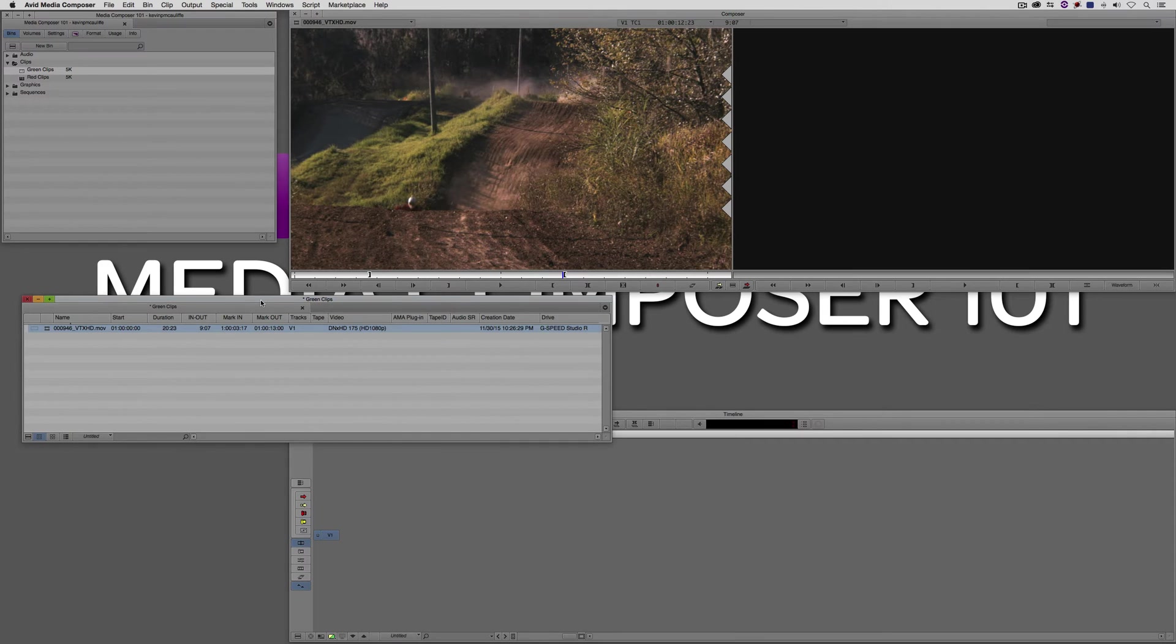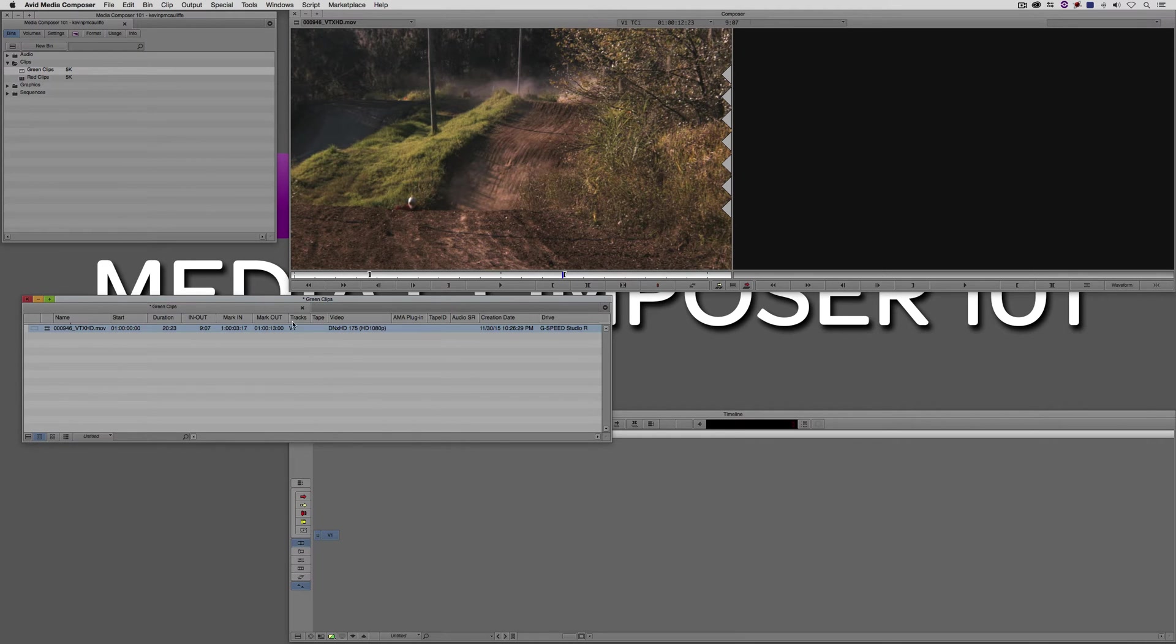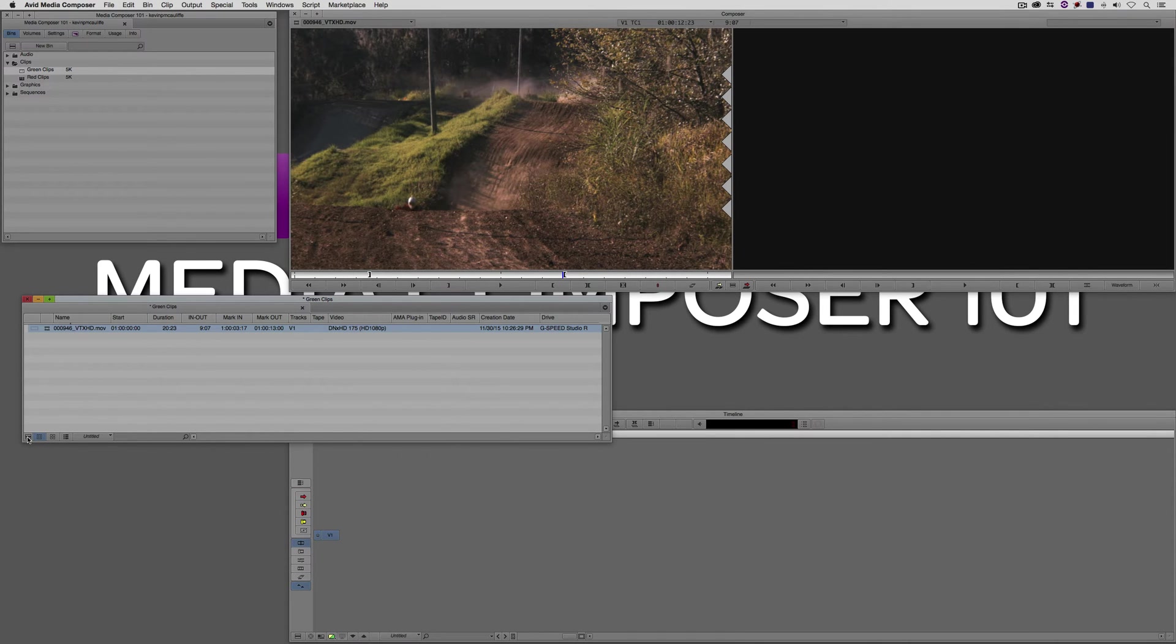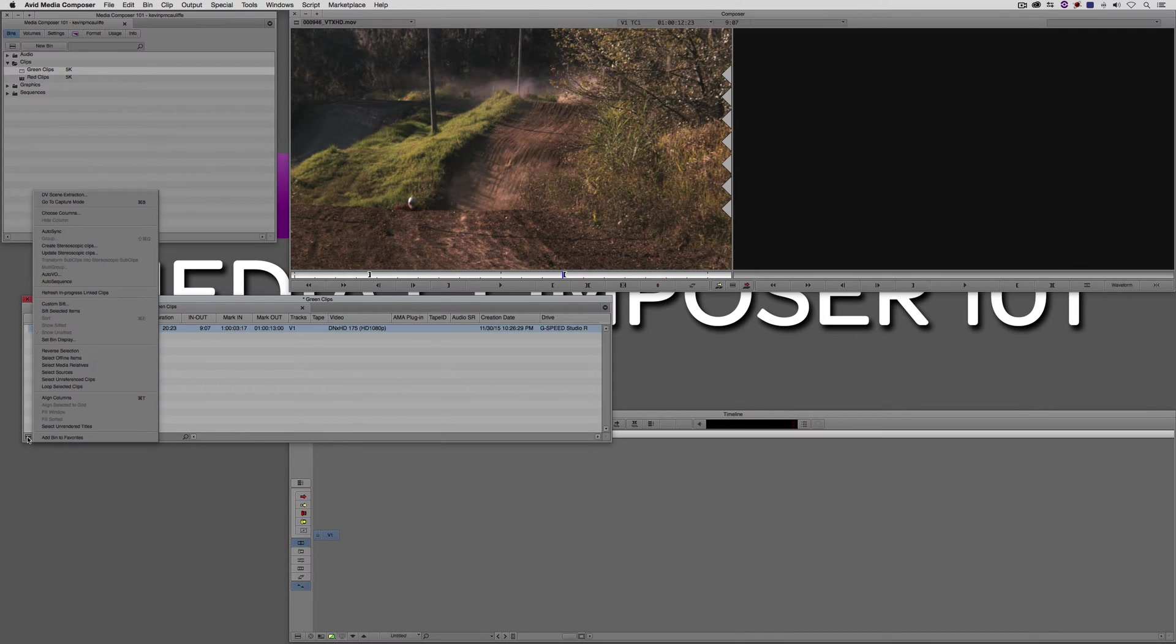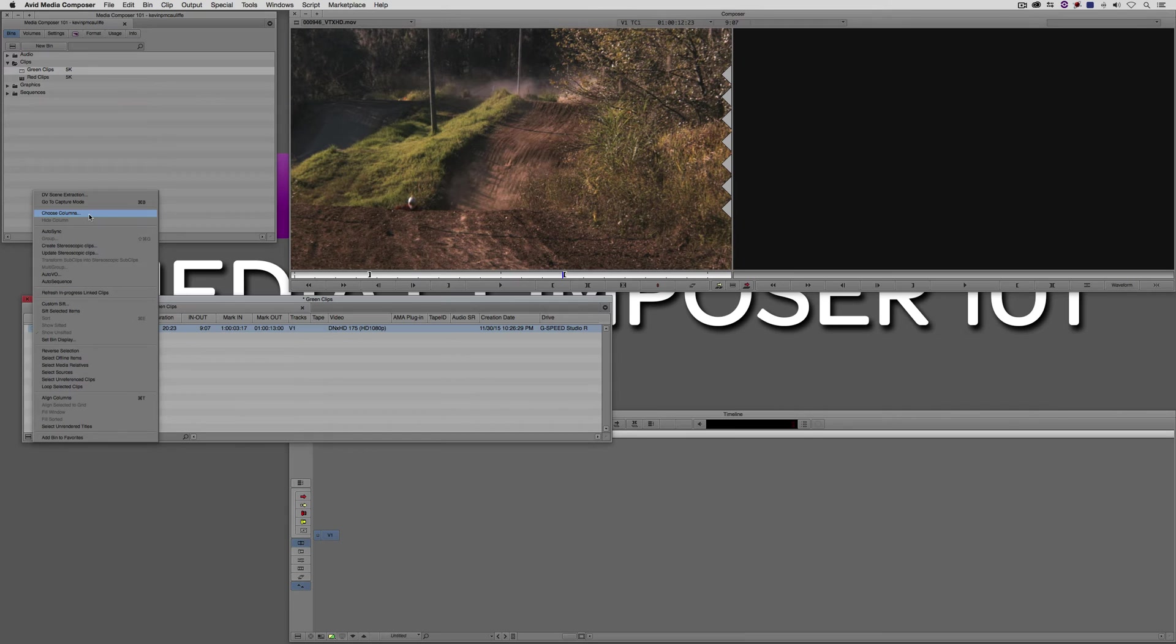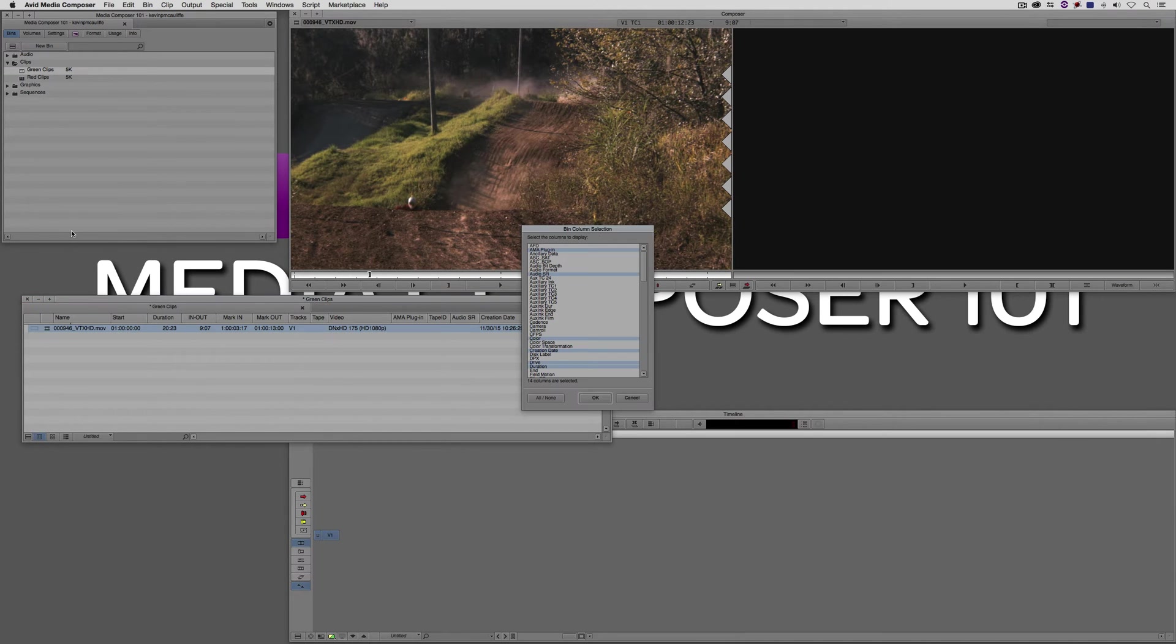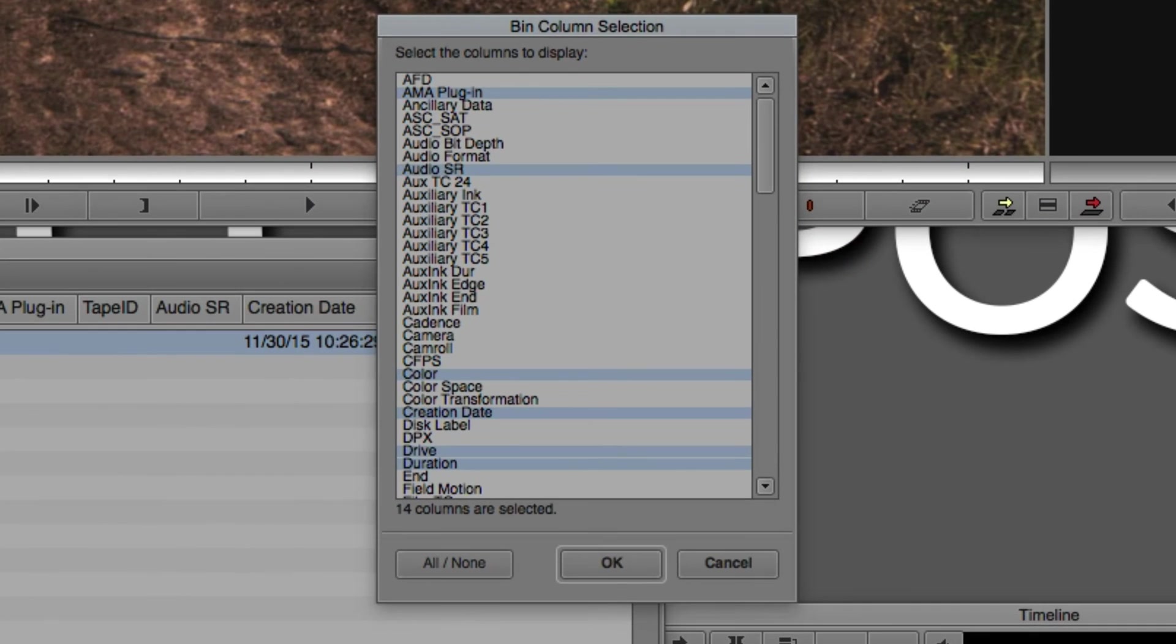Much like creating keyboard settings where we need the command palette to get in and help us create our keyboard shortcuts, we do need another command to get in and help us create our bin views. What I'm going to do is I'm going to navigate to the fast menu in the lower left-hand corner of the bin, and I'm simply going to click on it. The command that we want is the choose columns command. I'm going to select choose columns.